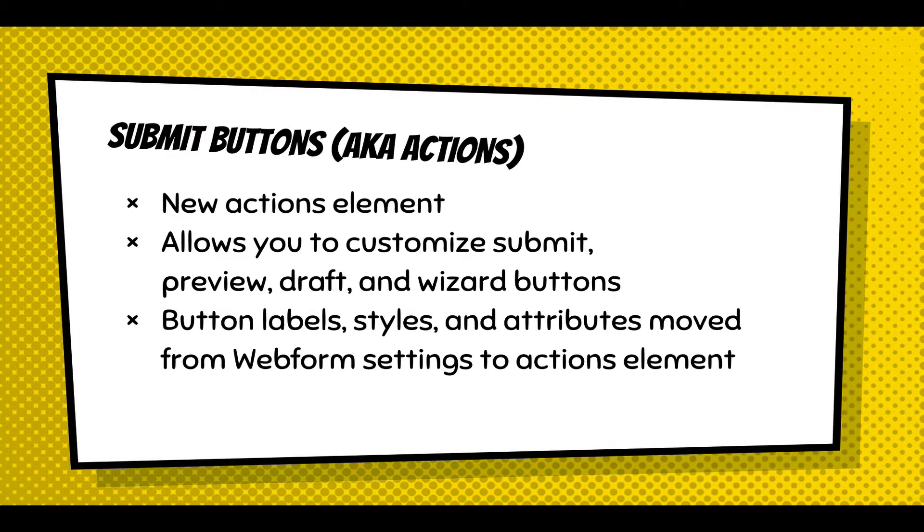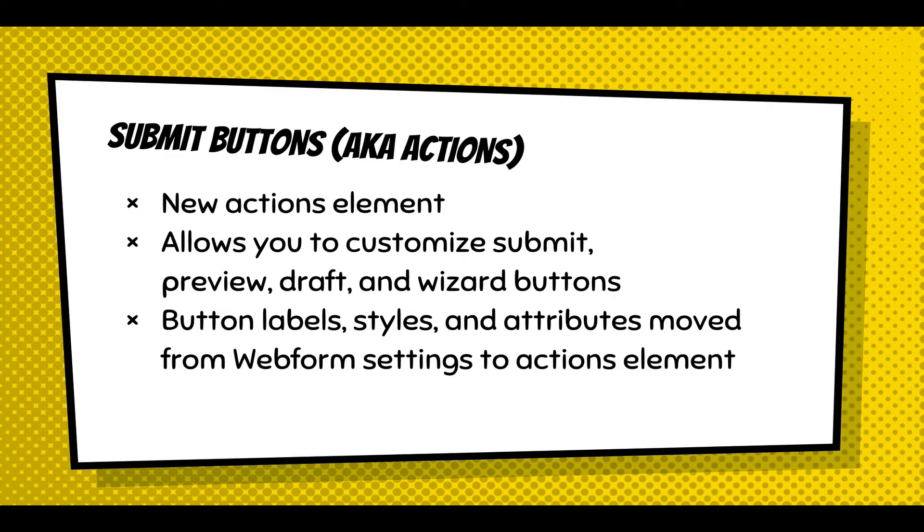There's a new actions element that's the dedicated element for where you can place submit buttons and allows you to customize the submit, preview, draft, and wizard buttons. And all the button label styles and attributes have been moved from the webform settings to the actions element.